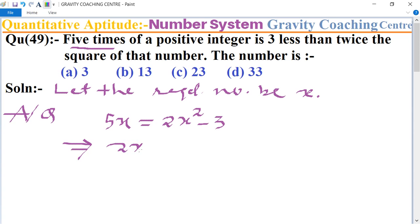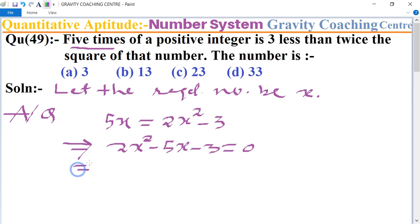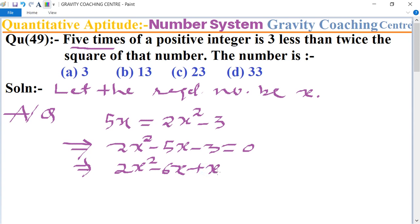This implies that two x squared minus five x minus three equals zero. Now we split the middle terms, so two x squared minus six x plus x minus three equals zero.